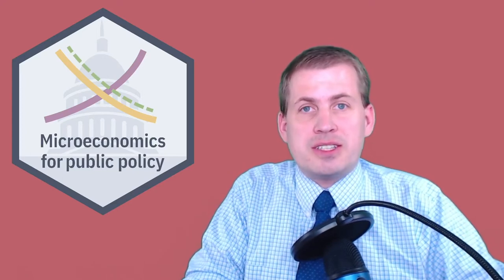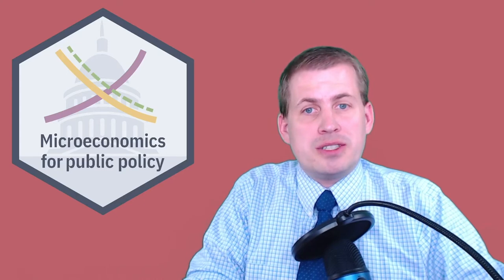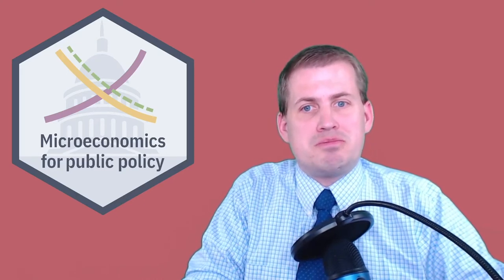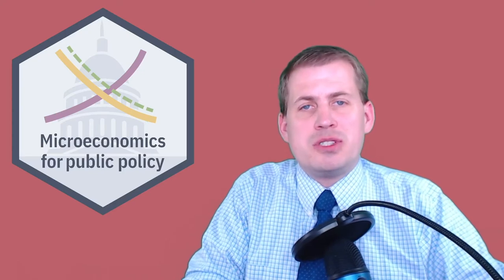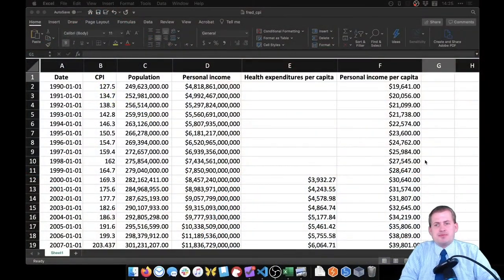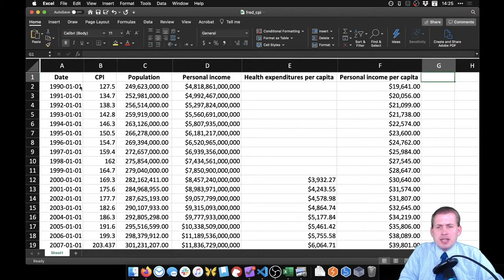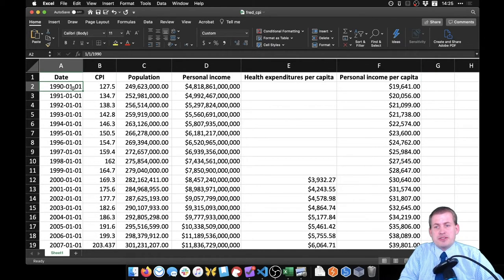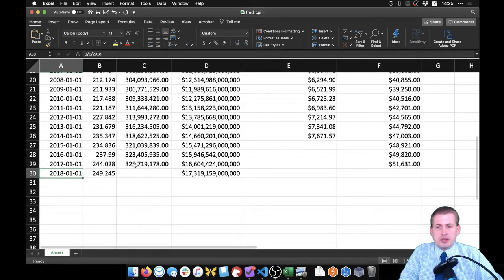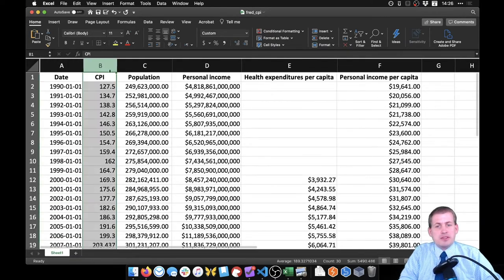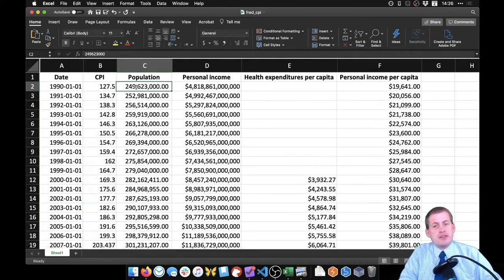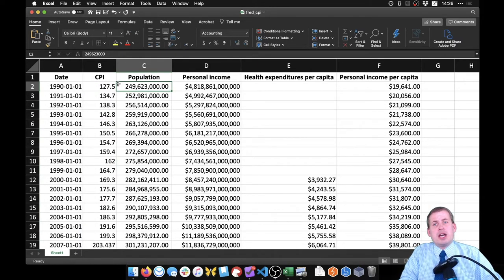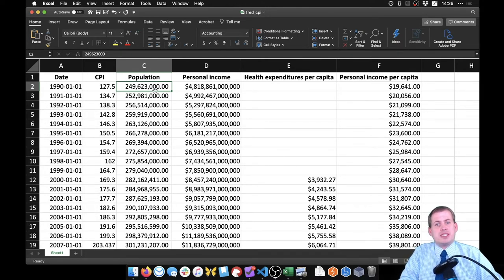There's an Excel file on this page that you can download. Go ahead and download that. It's a whole bunch of data from the Federal Reserve that I downloaded for you beforehand with some different columns. Go ahead and open that in Excel. We have annual data from January 1st 1990 all the way up to January 1st 2018. We have the CPI value which is based on a basket of goods that the Federal Reserve keeps track of over time and calculates the general price index.